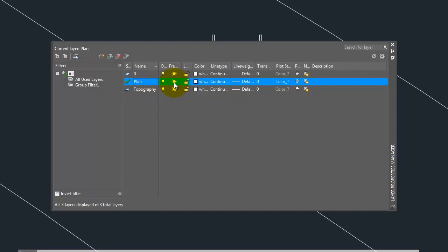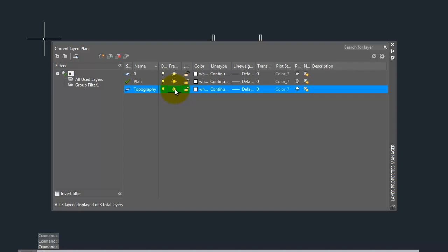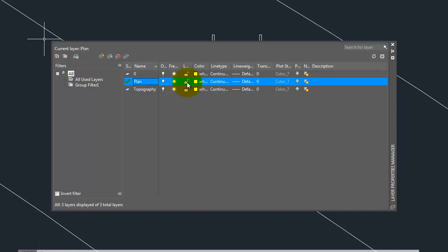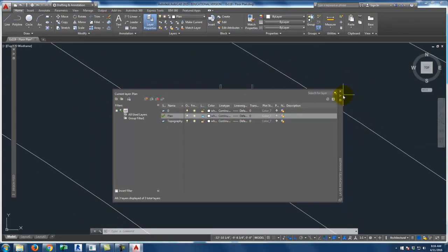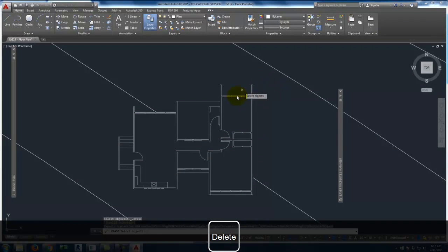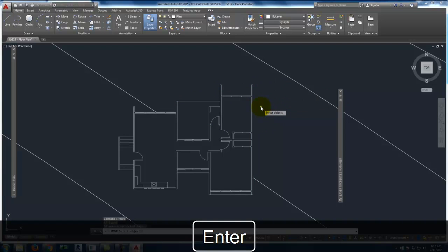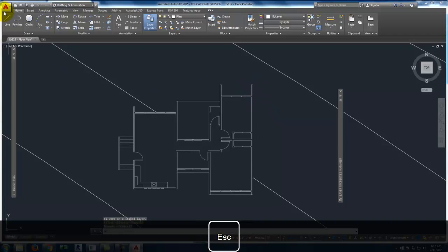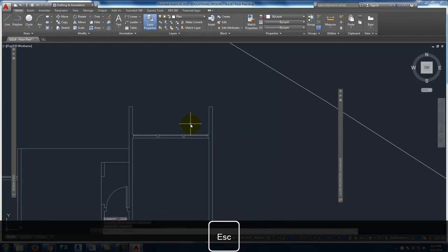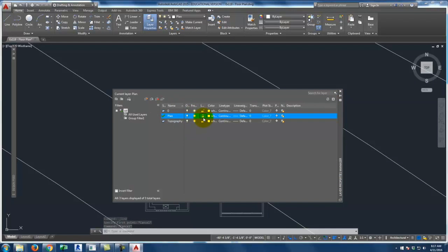The plan layer is currently active, so I can't freeze it, but I could freeze layer zero or topography. Next to freeze/thaw is a little lock icon. What a lock icon does is prevent you from selecting or modifying that layer. If the plan layer is locked, I can still select objects on it, but I can't delete or move them. The good news about locking is I can still snap to locked objects — all my points are still active.